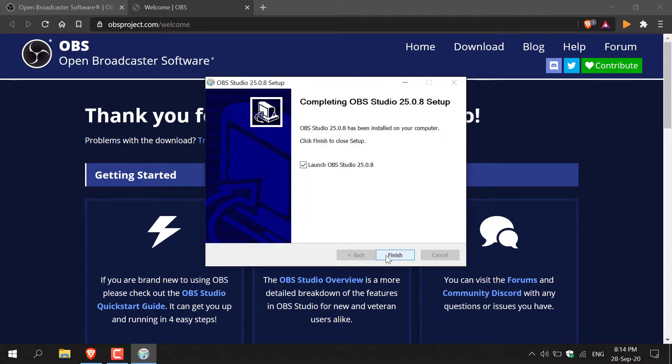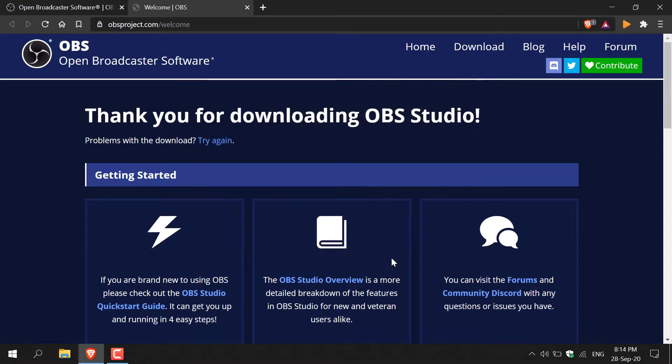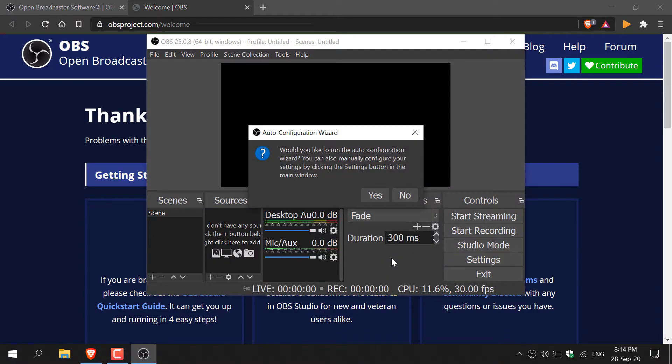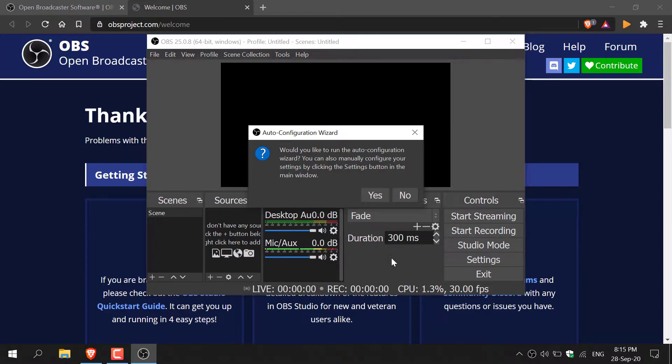Once that's completed, make sure launch OBS Studio is ticked and then click finish. OBS Studio should open. Once OBS Studio has opened, you'll be greeted with the auto configuration wizard. Click on yes.